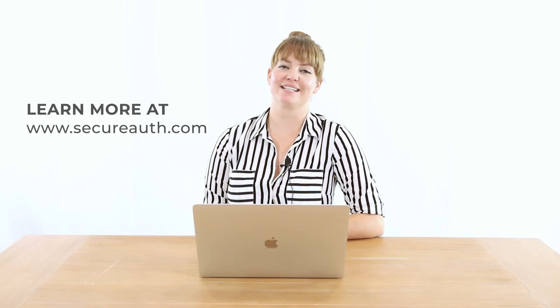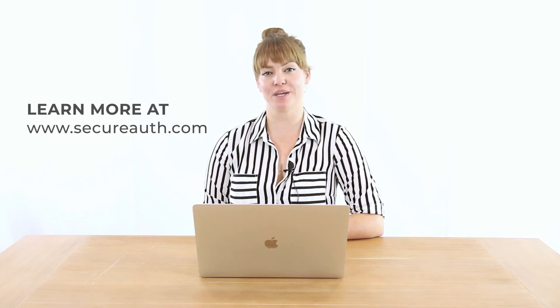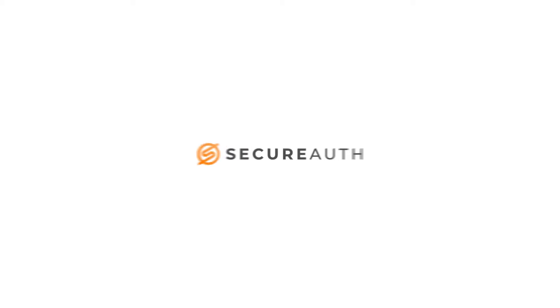Thanks for joining us today. To learn more, visit www.secureauth.com.